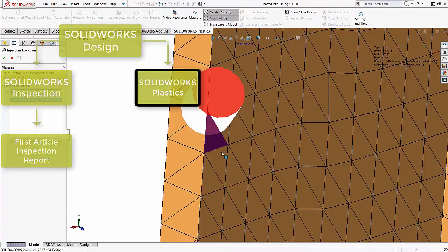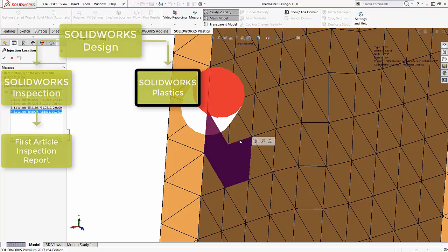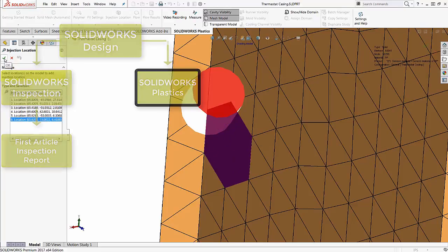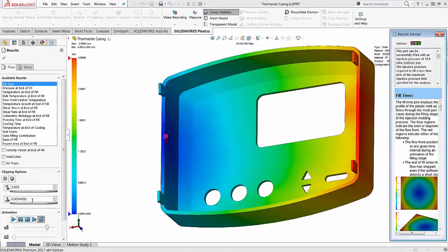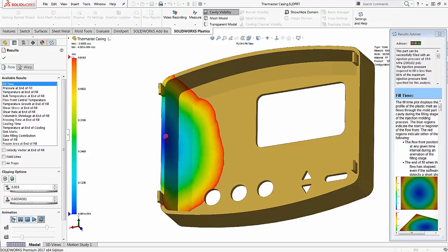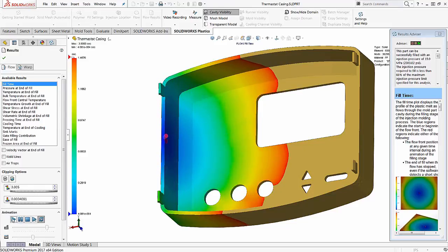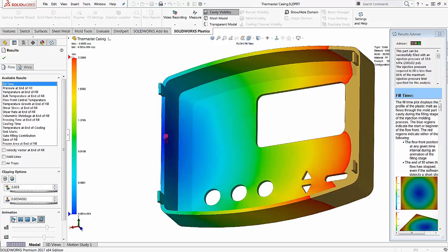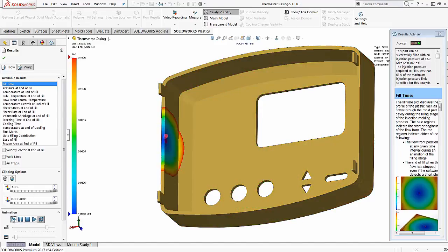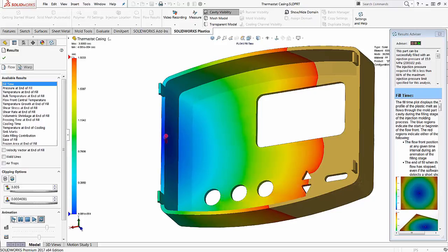To ensure the manufactured part conforms to our design requirements and looks aesthetically pleasing, we use SolidWorks plastics to simulate the injection molding process. We can test different gate locations, find out manufacturing defects like short shots, weld lines, and air traps.